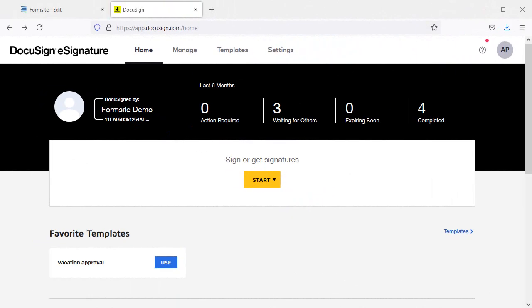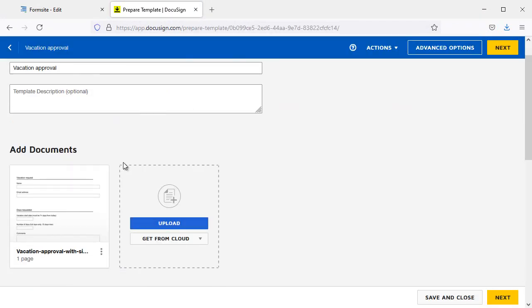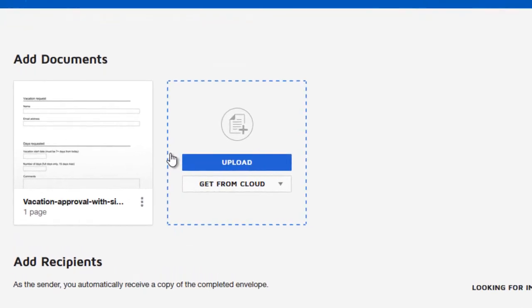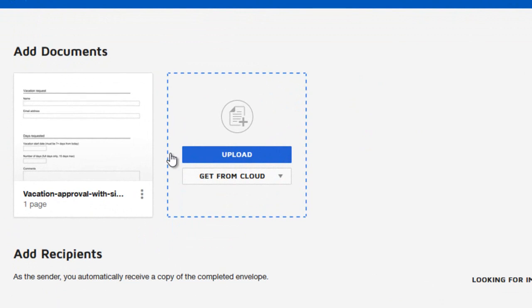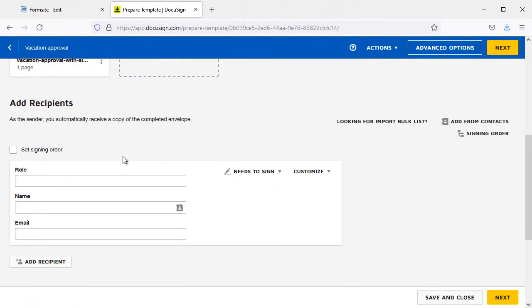Using a DocuSign template starts in the DocuSign account. Here I can click on the Templates button to see my templates, or I can click the New button to make one. The DocuSign templates can use existing PDF files also, and you can read more about making templates at DocuSign.com.